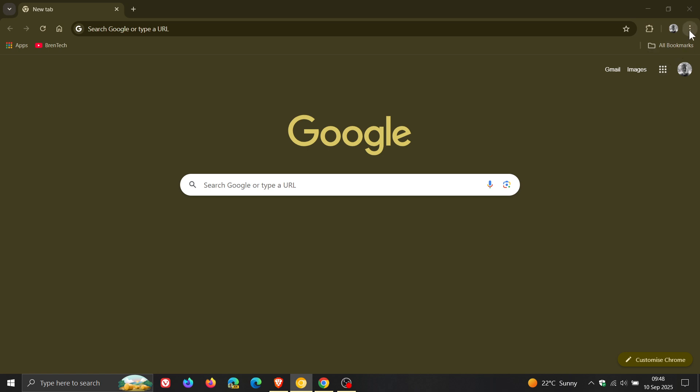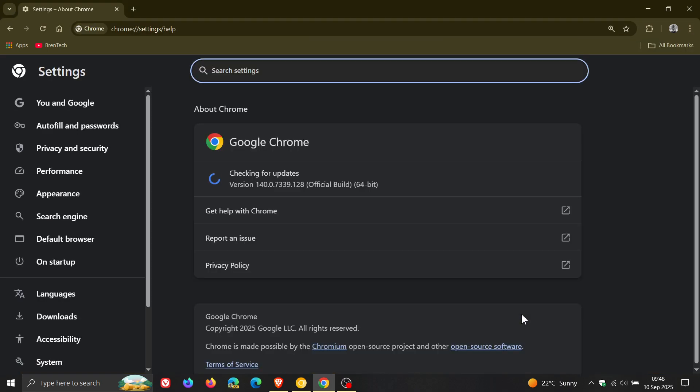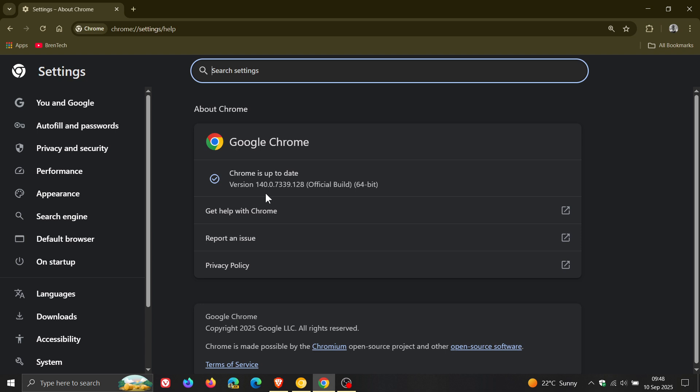we head to our main menu, Help, about Google Chrome. Version and build after the update has been applied is sitting on 140.0.7339.127 or 128